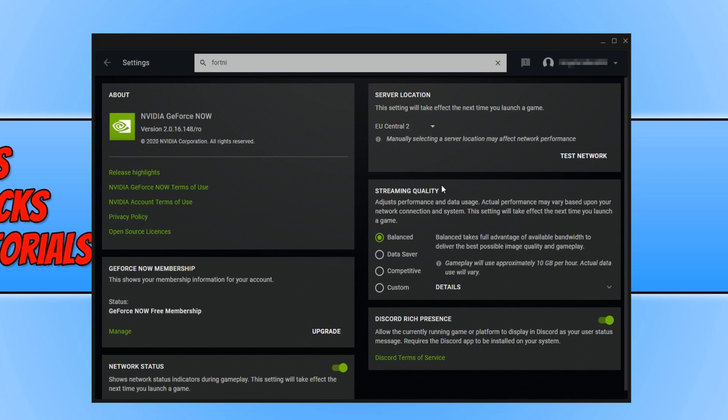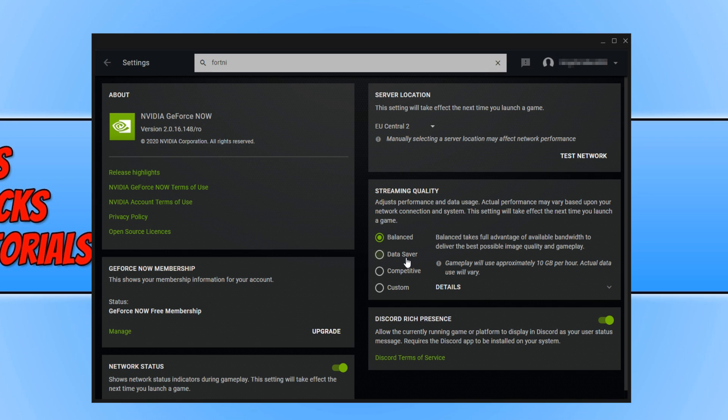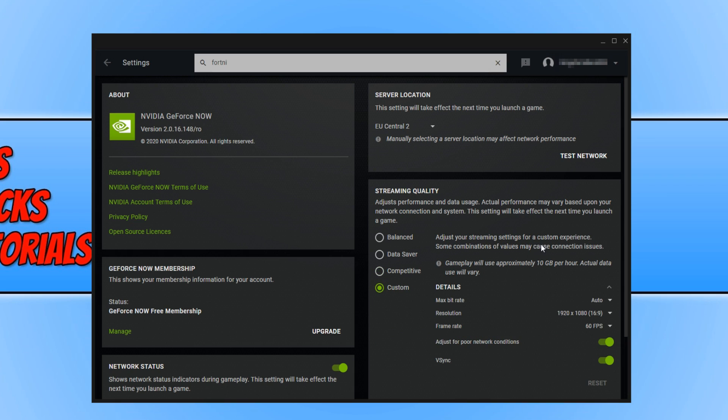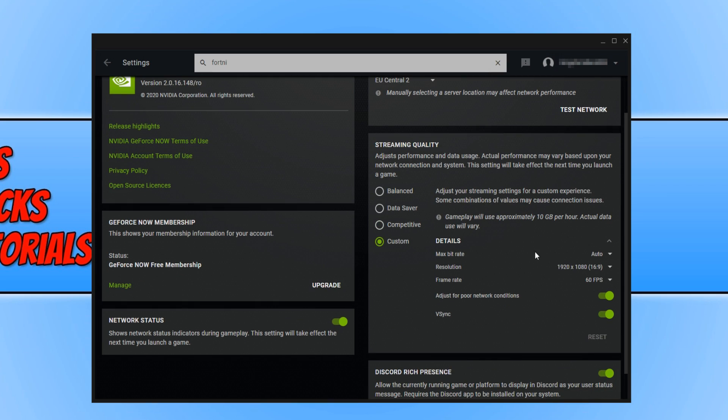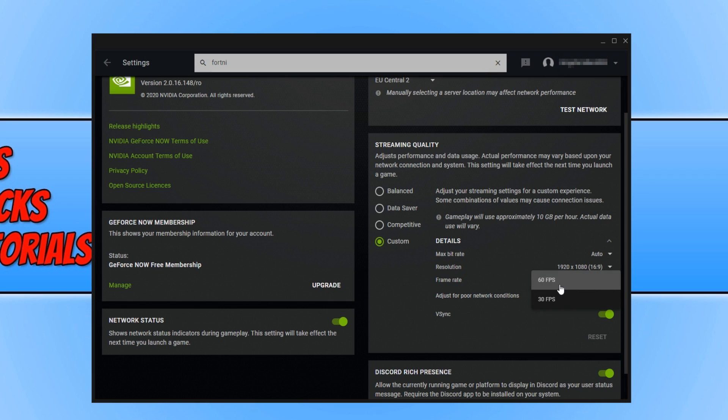You can also change the streaming quality. At the moment mine is on balanced, and as you can see, balanced will use 10 gig per hour, which is quite a lot of data. You can also click on data saver and that will use 4 gig an hour, competitive that will use 6, or you can press custom and you can choose how good you want the picture to look. As you can see we have a resolution option, we have a frame rate option which is currently set to 60, and we can also turn on FreeSync.